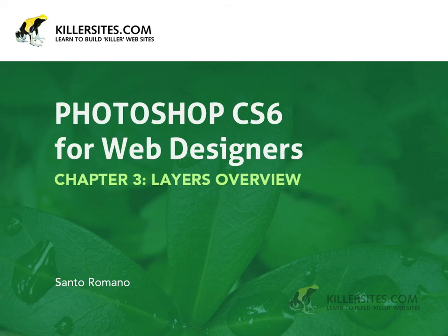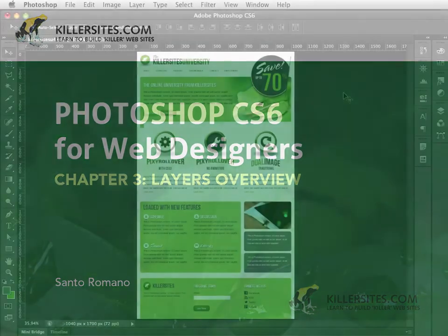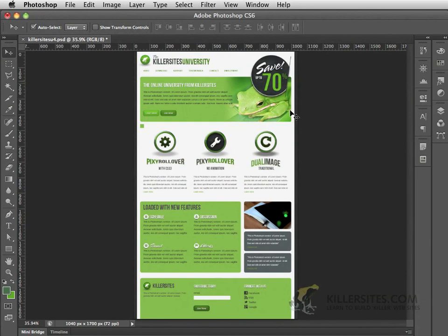In this next video we're going to be taking a look a little bit more at working with layers inside of Photoshop CS6. So let's go to our mini bridge.